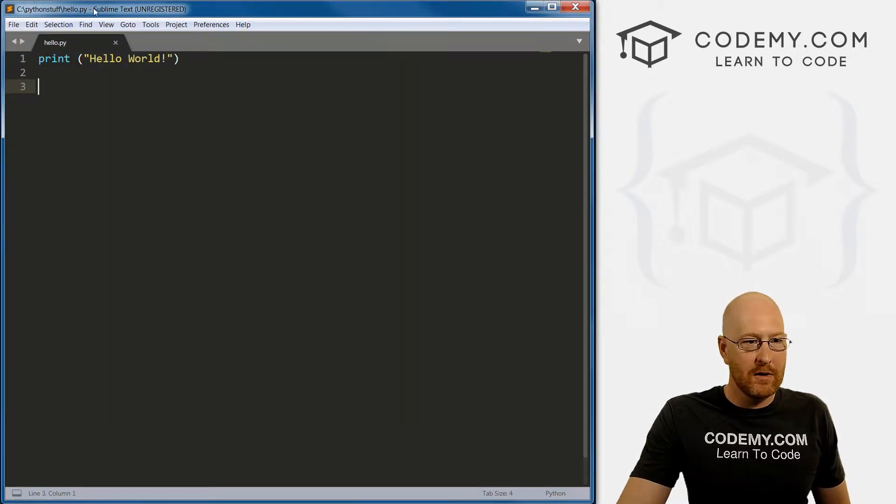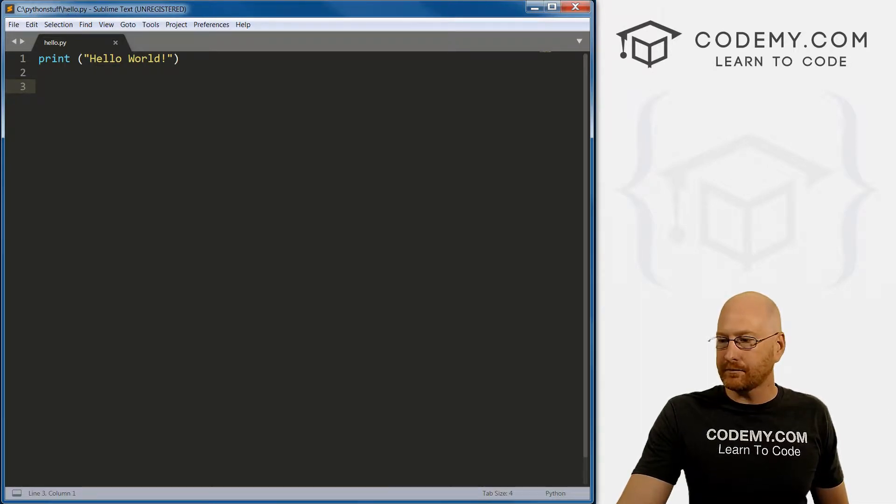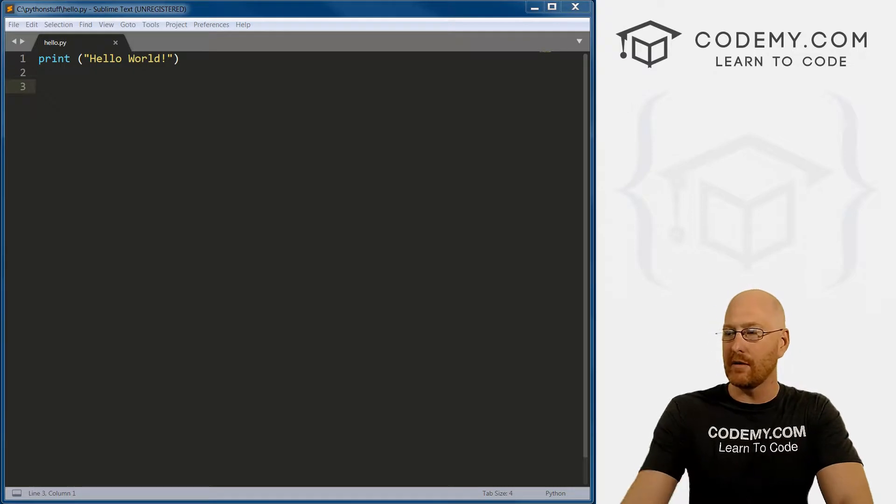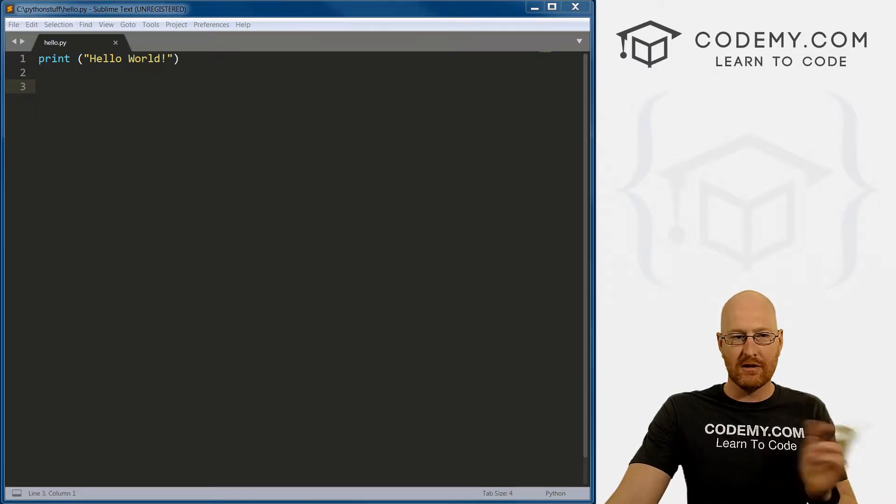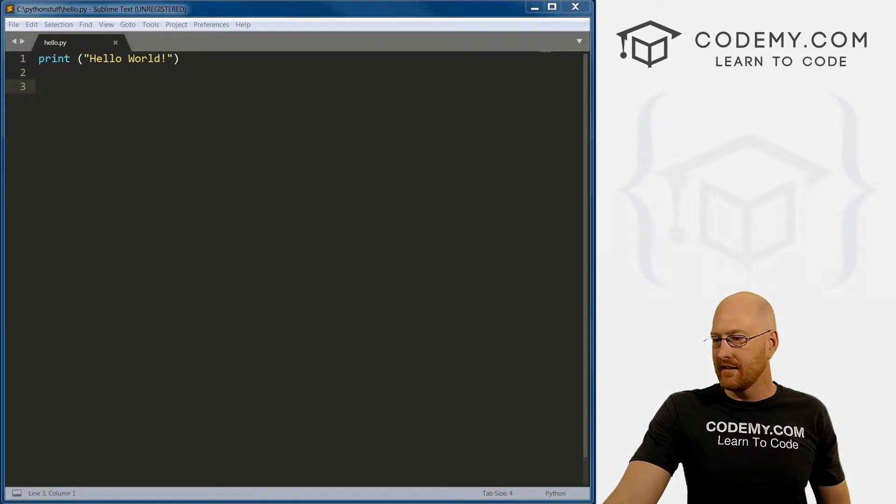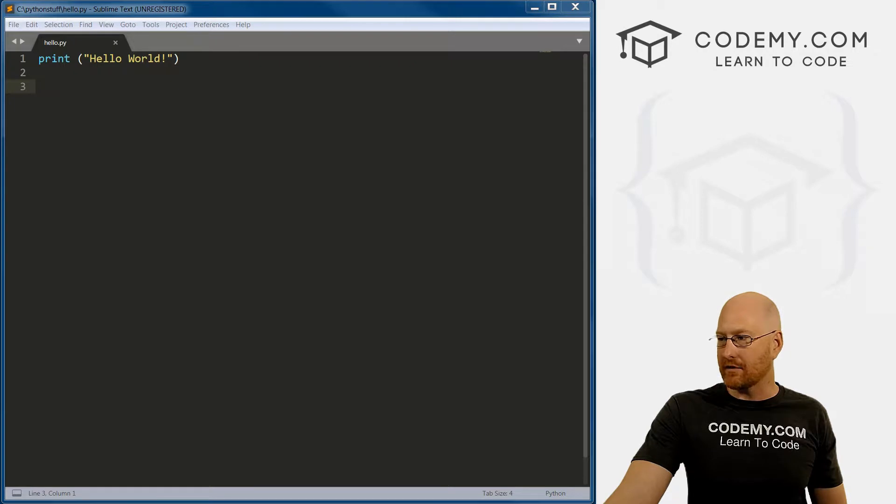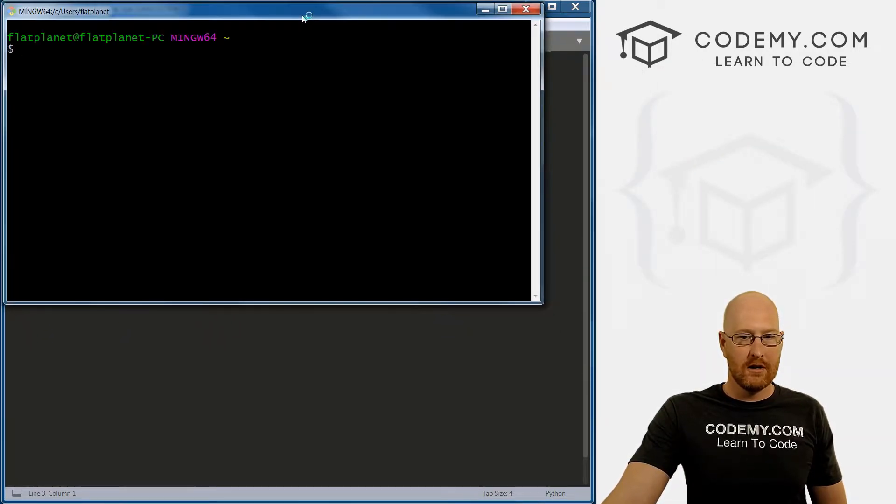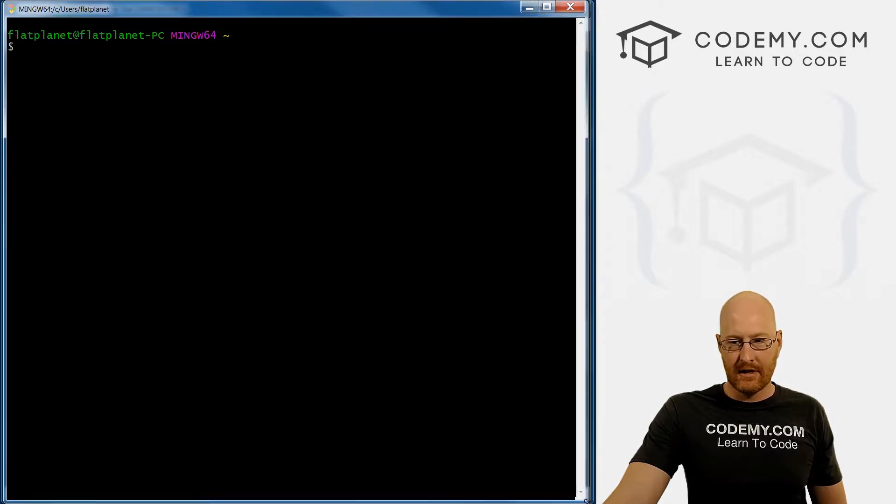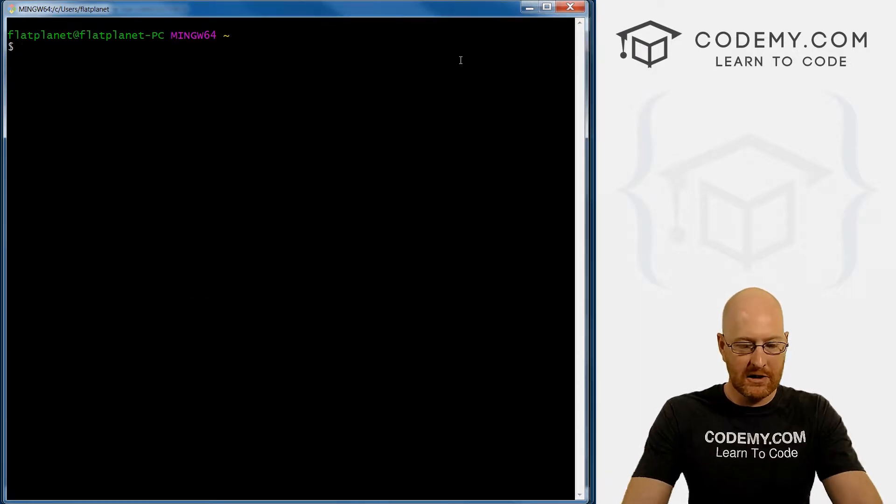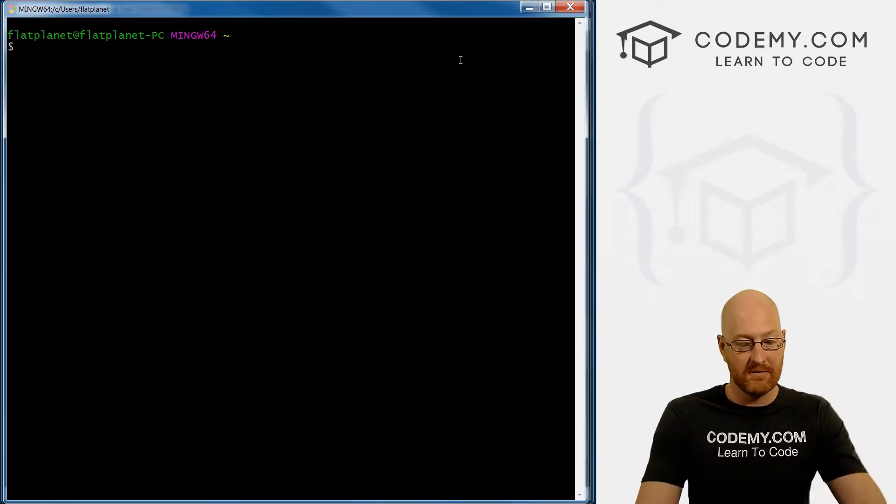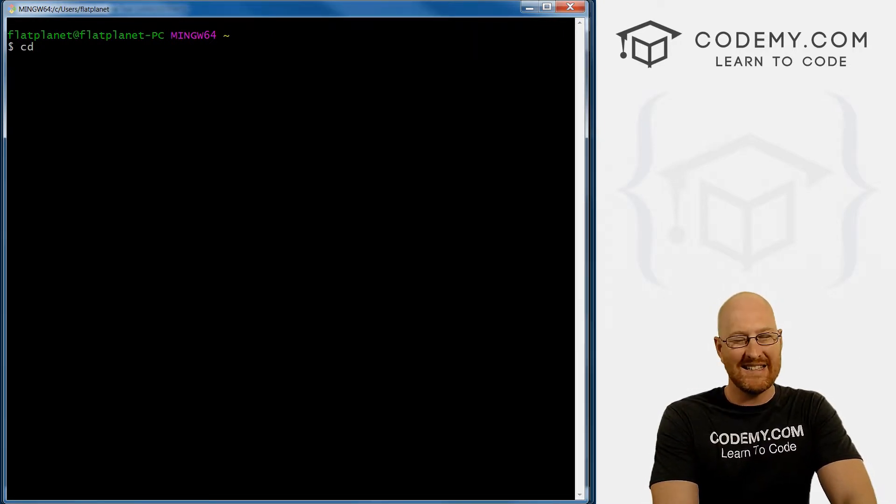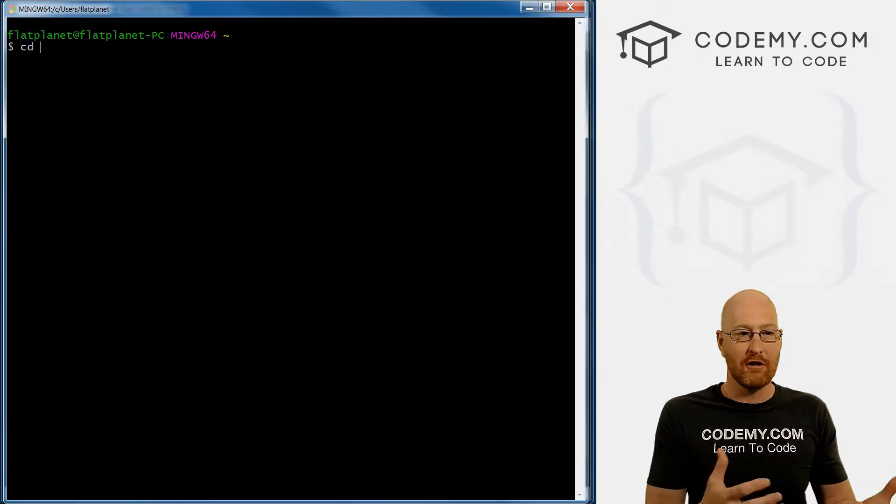All right, so you can see up here now it says it's located in C Python stuff Hello dot py. Now, we can open up our Git Bash terminal that we downloaded. To do that, I'm going to the Windows Start menu, it's on my other monitor, you can't see it. There's a little search bar at the bottom, I just typed in Git and the Git Bash thing pops right up. So this is our terminal. The first thing we need to do is navigate to that directory where we saved this file. To do that, I'm going to use the CD command that stands for change directory.